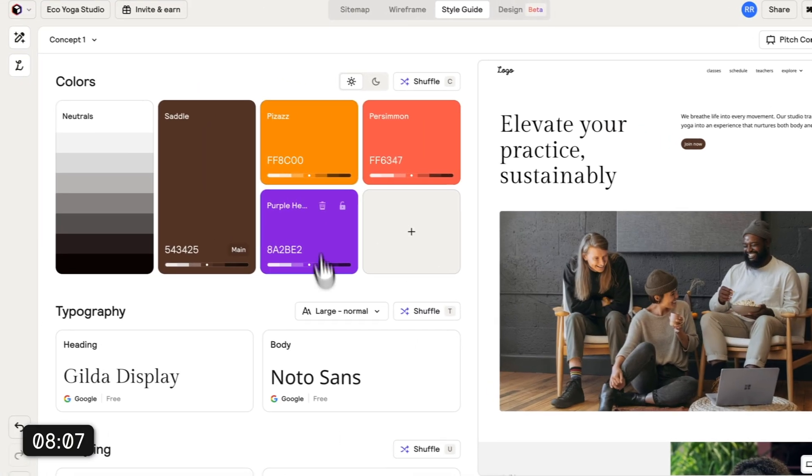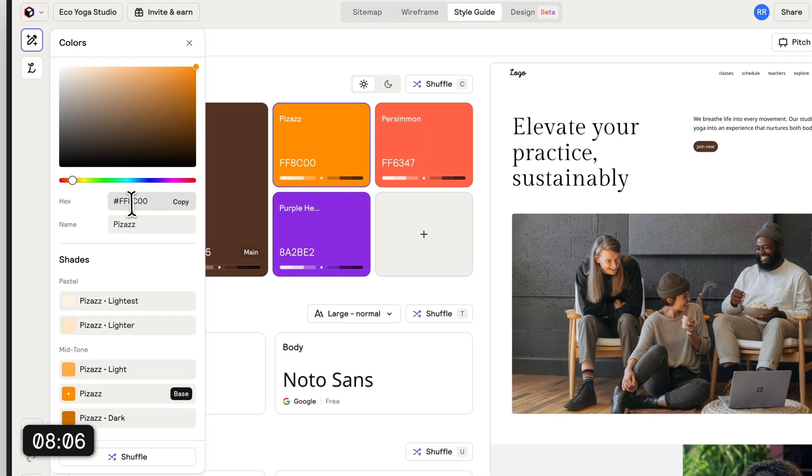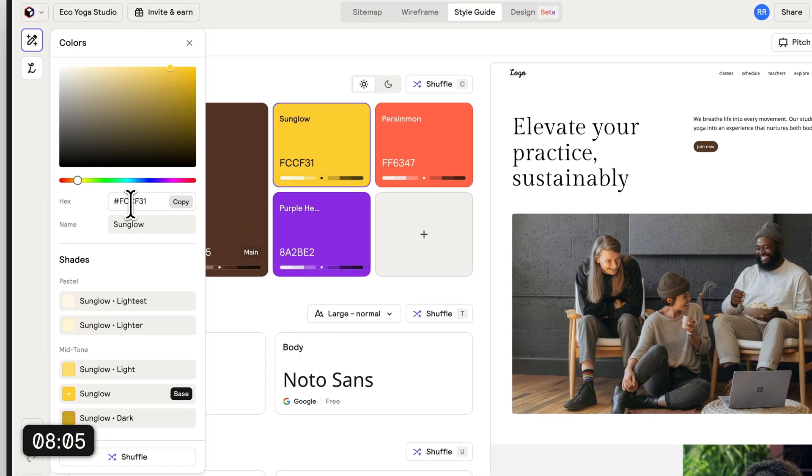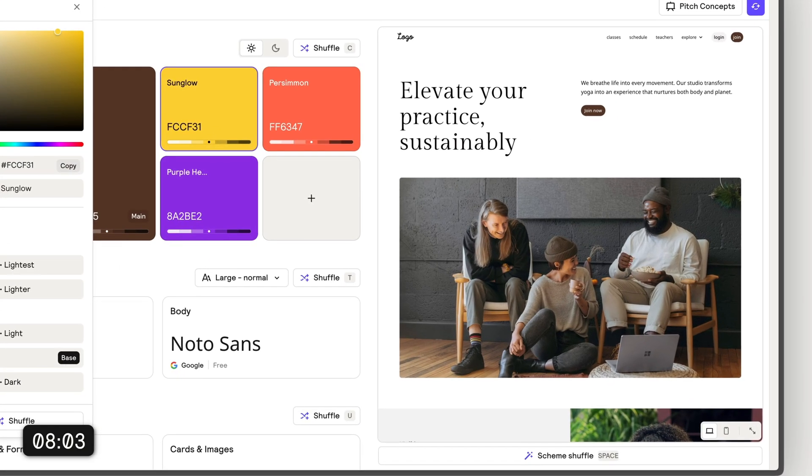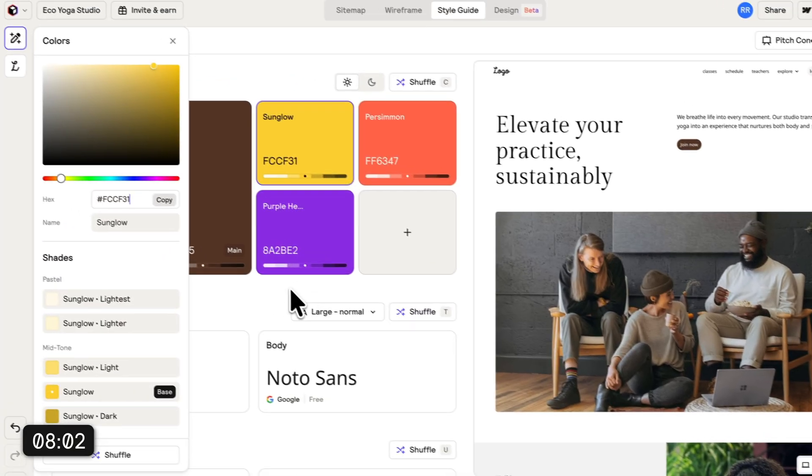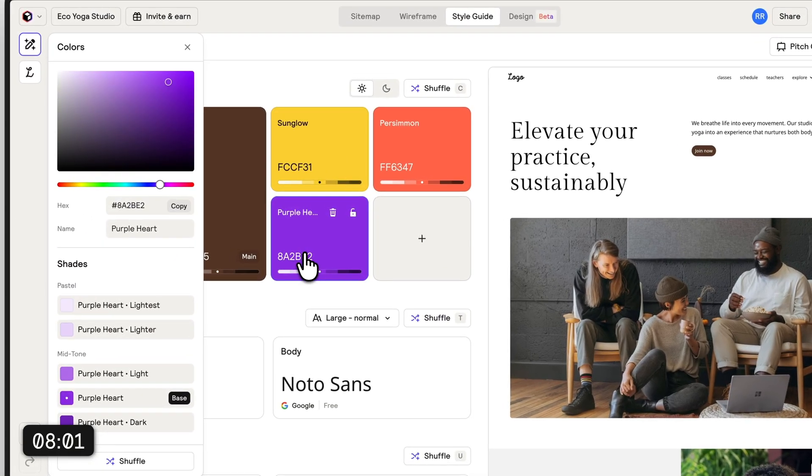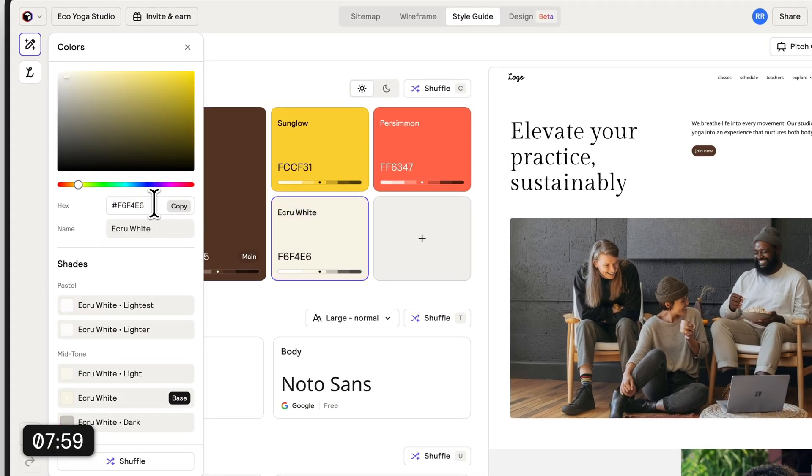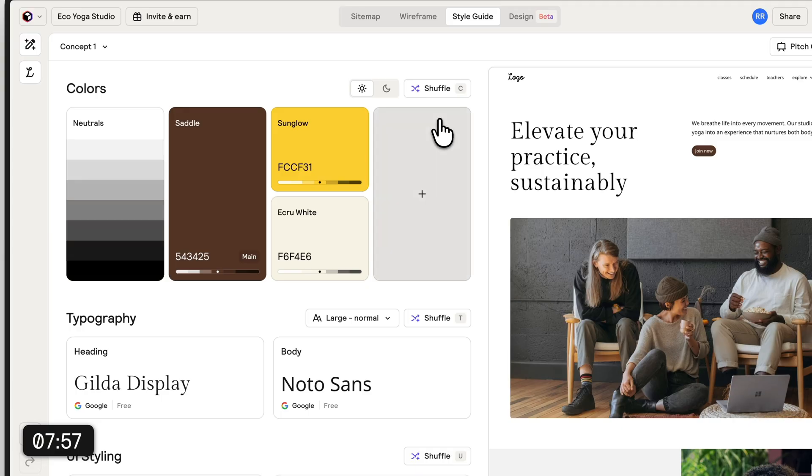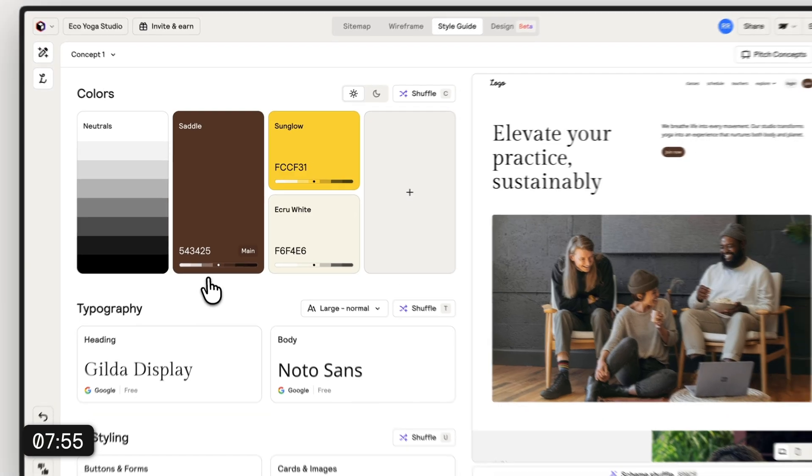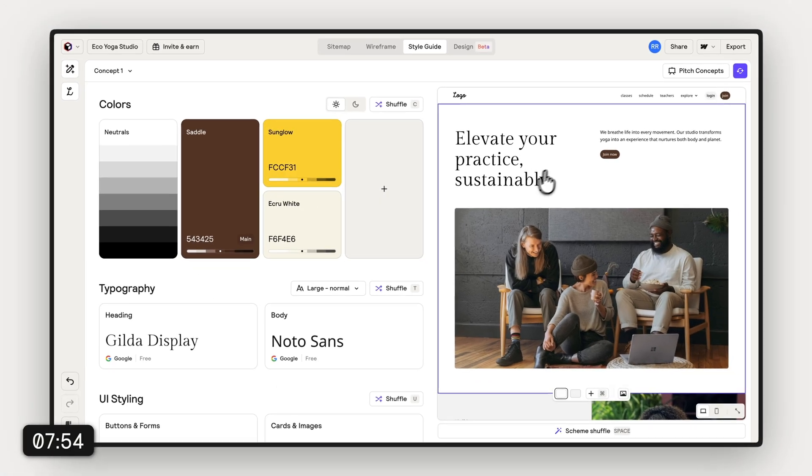If we go in here to the section we can shuffle it around a little bit based on our main color, which I think works great. And here we already have a pretty solid concept, but I think we can make it a little bit more sophisticated.